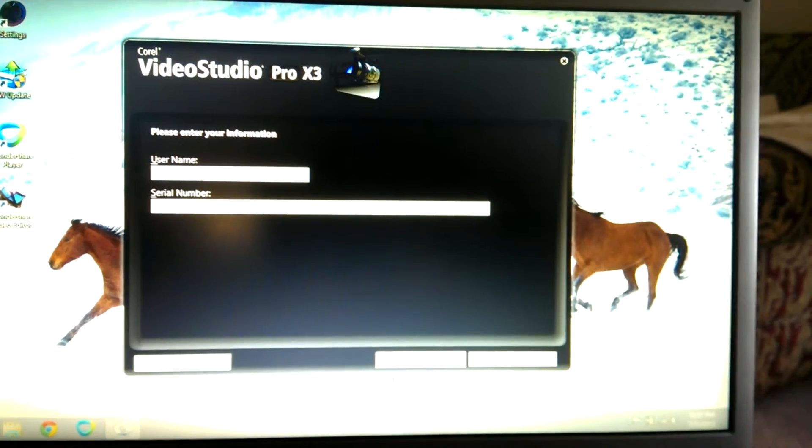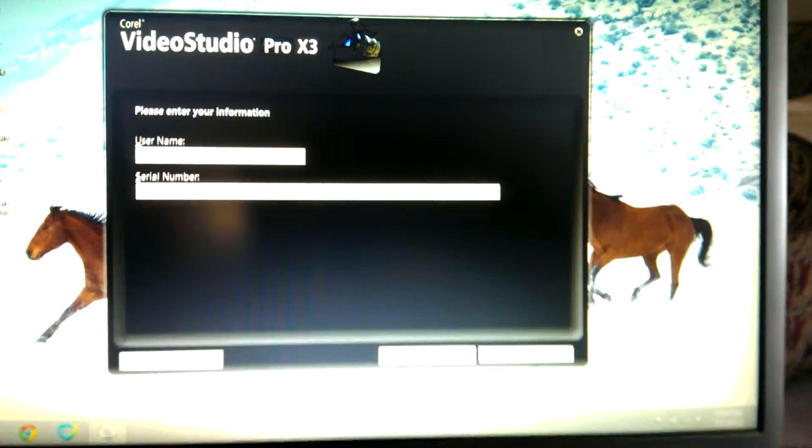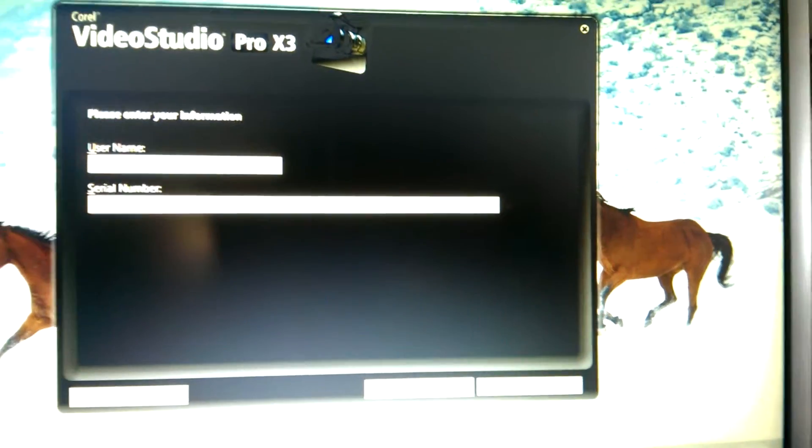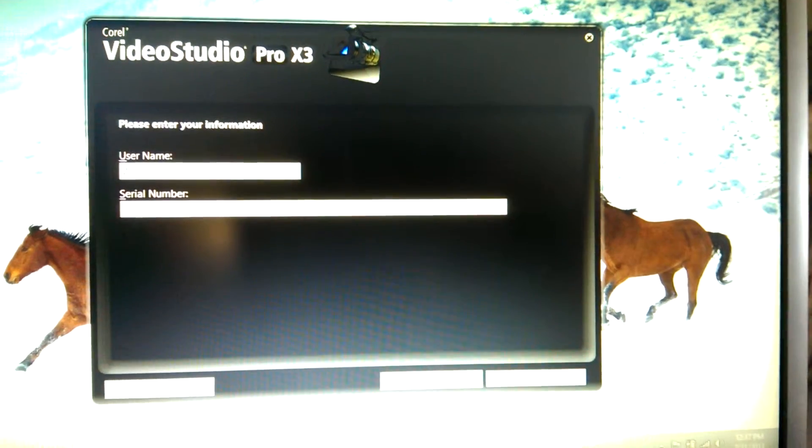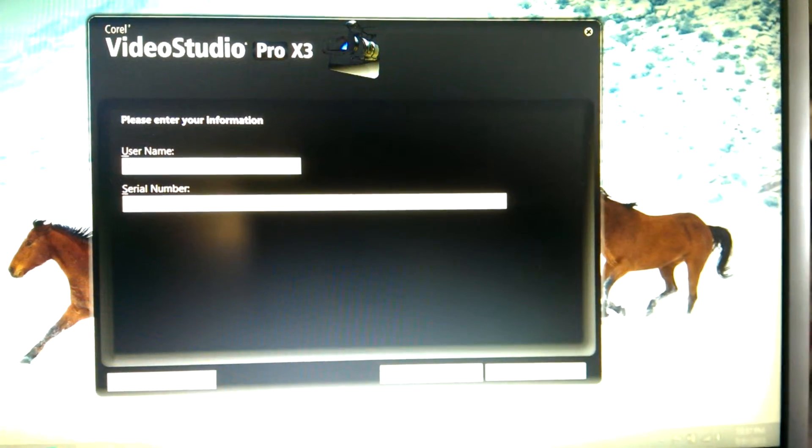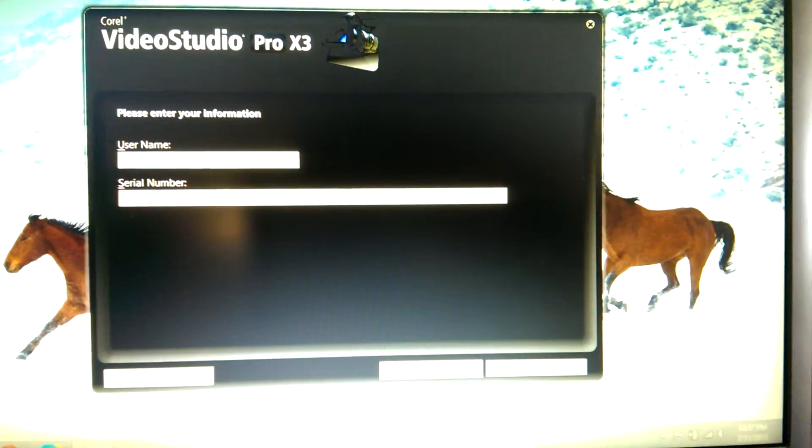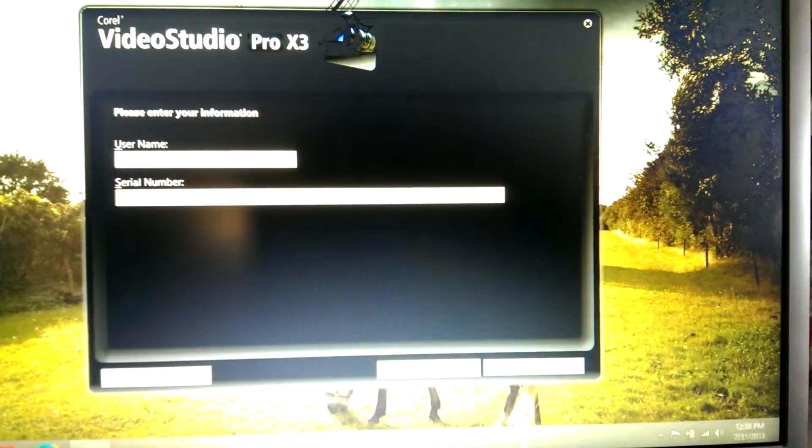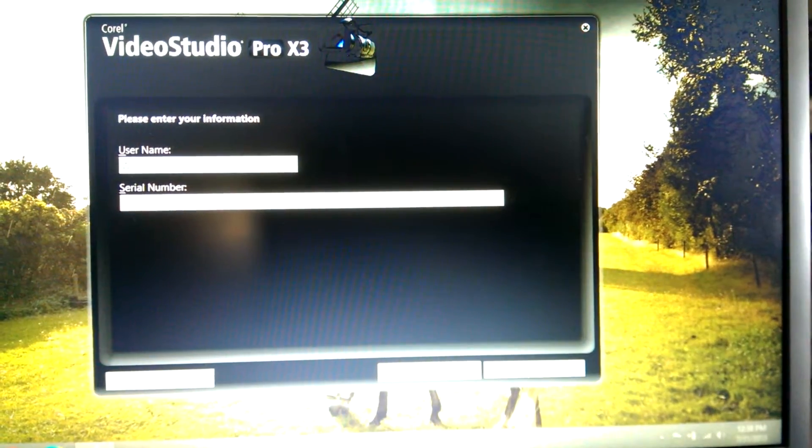And of course, it's like an older version. They have new ones - I think X4, X5, and I think X6.